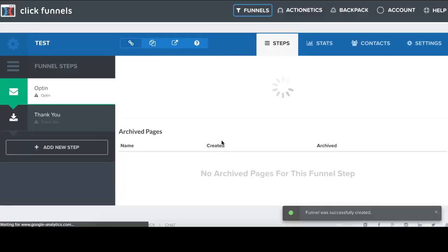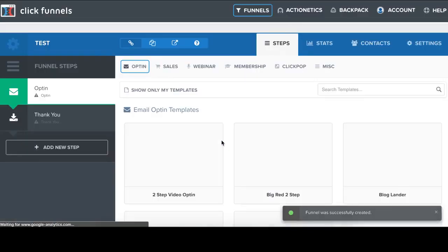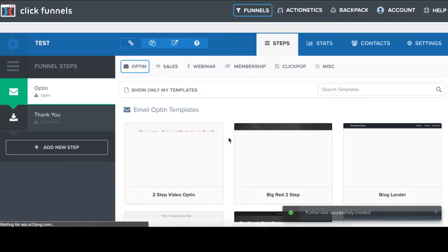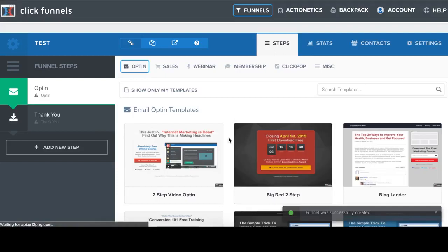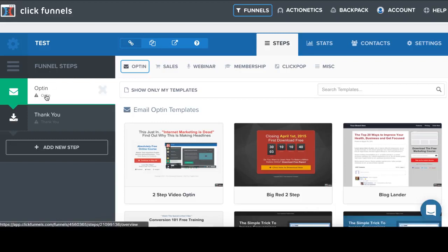And in the left, we see all of the steps of this funnel. So first here is the opt-in page. And now I have to build it.